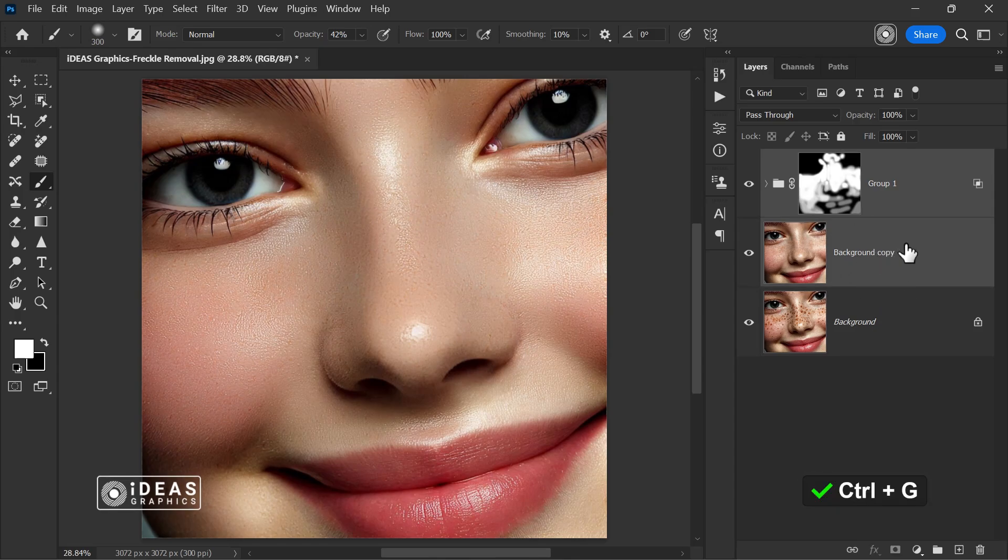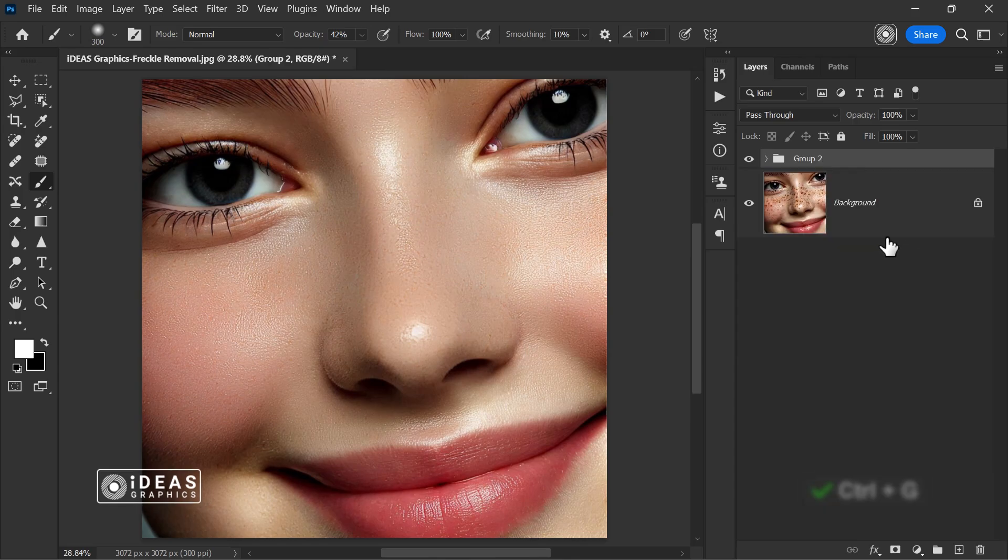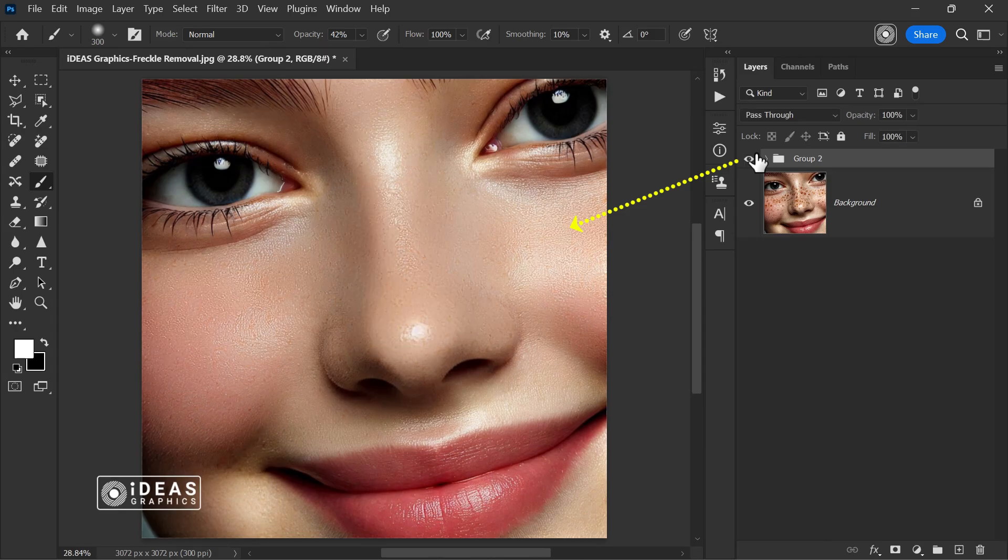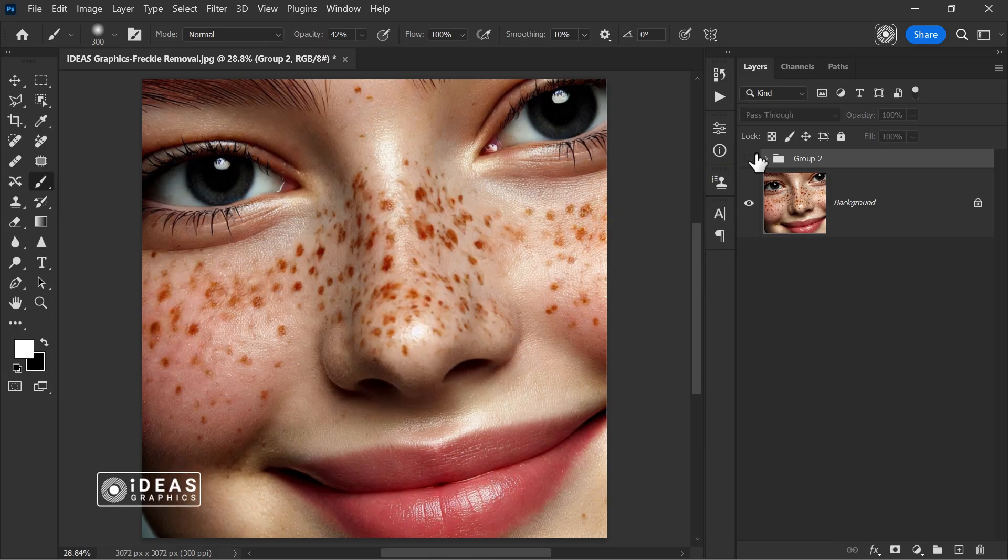Now, let's take a look at the before and after of the retouching. You can see the remarkable difference, right? The more we practice, the better the final result will be.